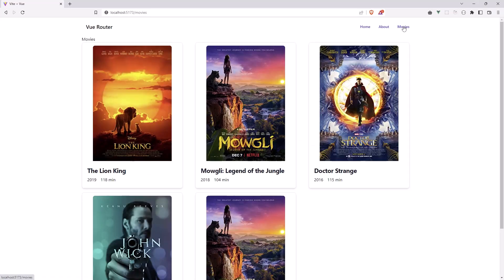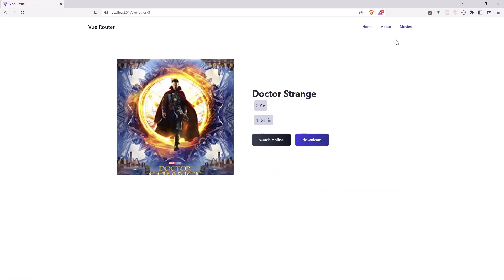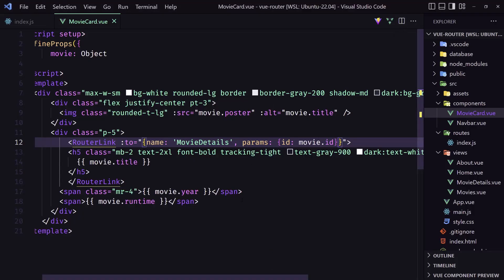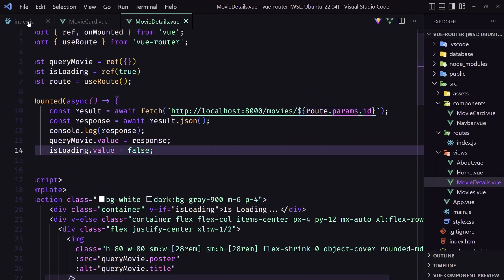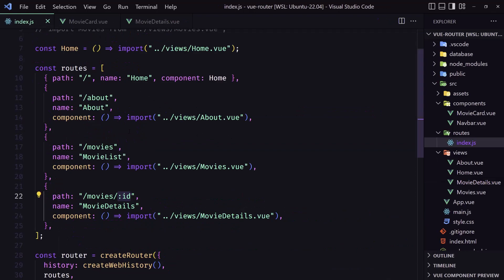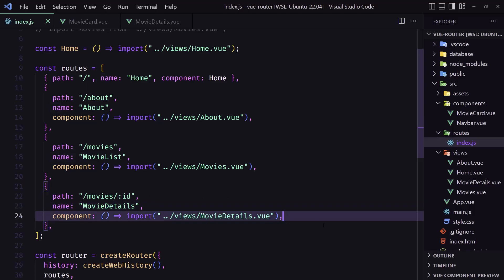Save and go back to the movies, select this one, and everything works correctly. Now let's go to the index because we can do more with the router — here we added the name but we can also add props.